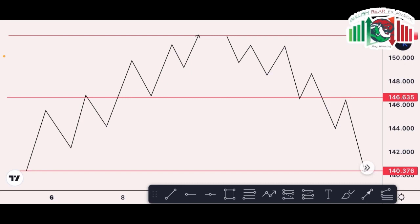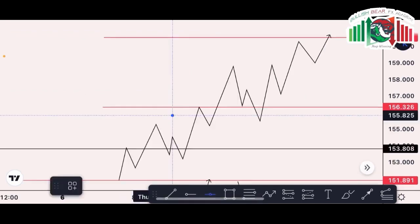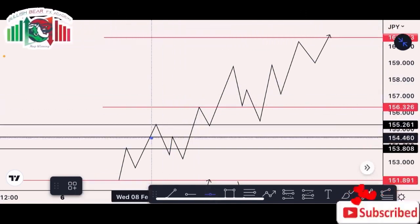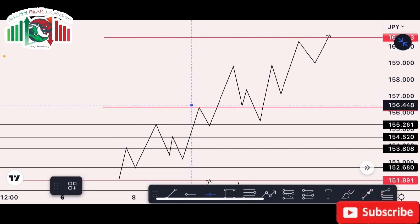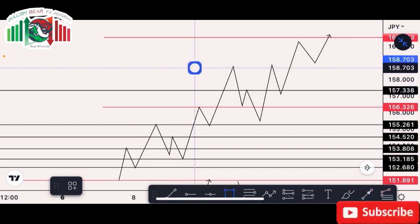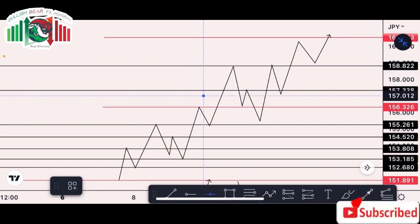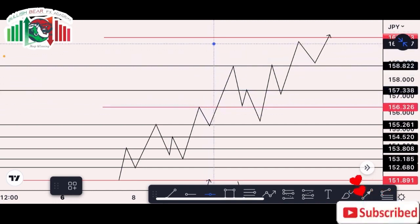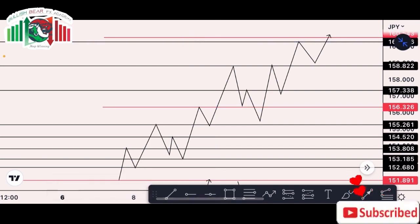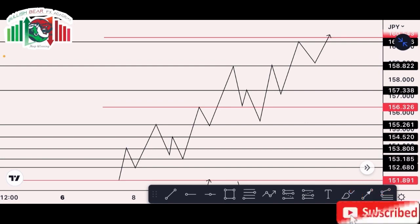When mapping out your support and resistance zones, you would notice that if you try to draw lines to spot out all the waves the market created, you would end up drawing so many lines on your chart. At the end of the day, having so many lines would likely get you confused, not knowing where to sell from or where to buy from. This is why you want to identify only the major support and resistance zones, giving you a cleaner chart and enabling you to take long-term trades.